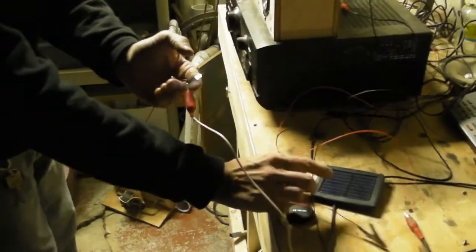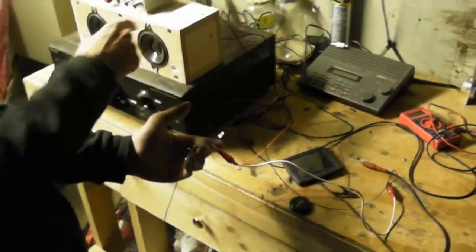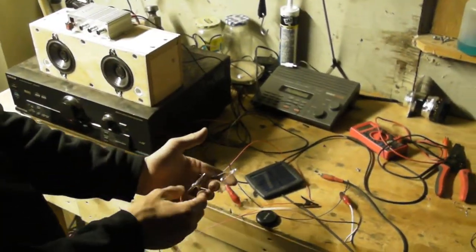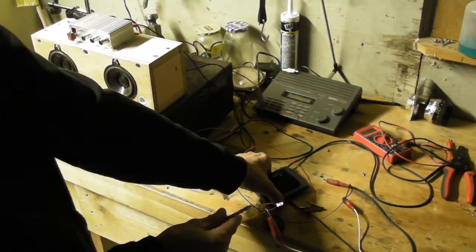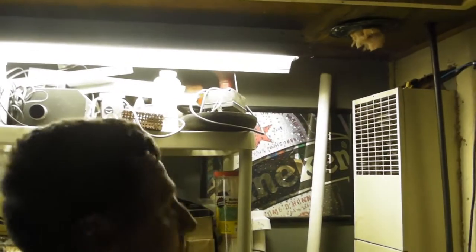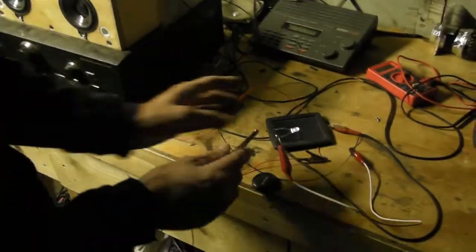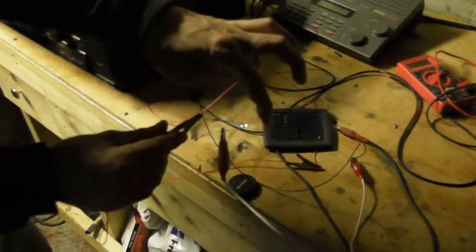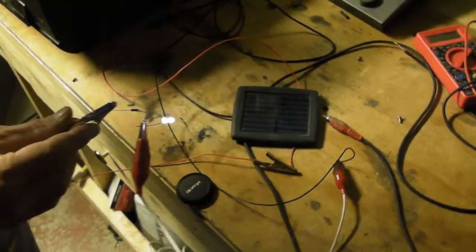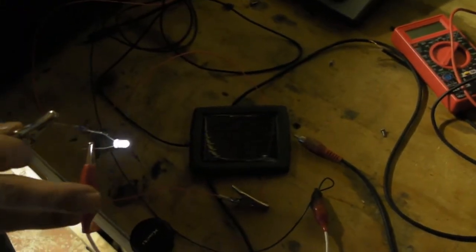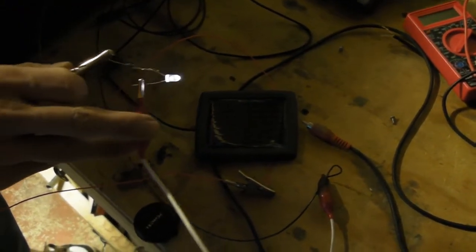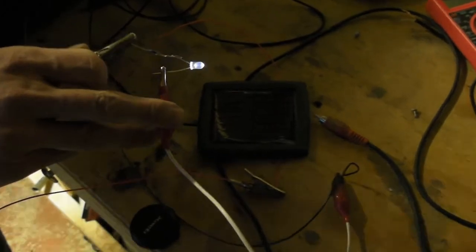Basically this solar panel here is hooked up to this amp which is driving these speakers here. This hum that you hear is actually coming from the fluorescent light. So we're going to go ahead and take this modulated LED that's modulated to the music you just heard and we're going to aim it at the solar panel once the lights off, see what we get.